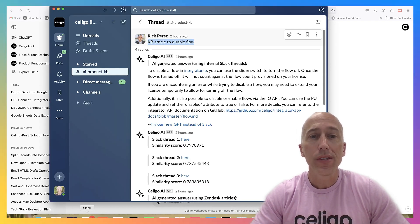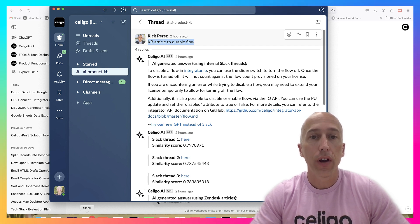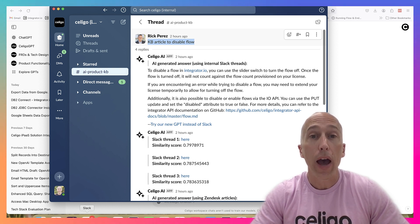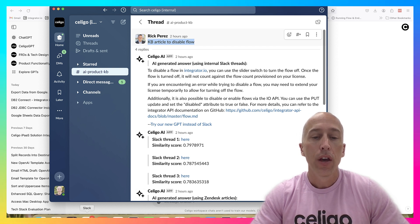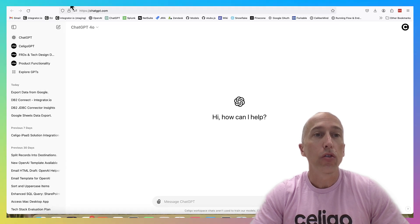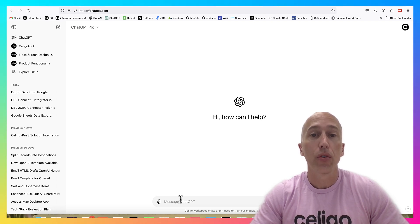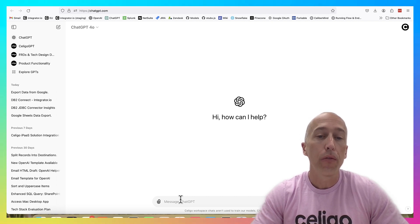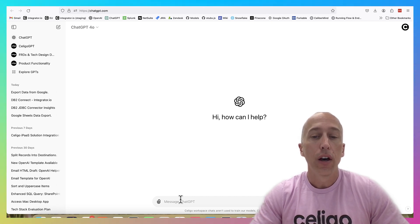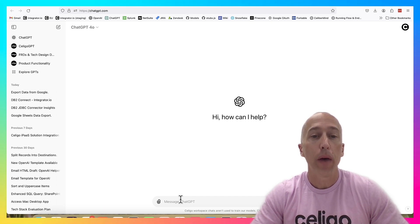I did two similar videos last year where we used Slack as a front-end for employees at Soligo to ask questions about our product. But now with OpenAI's custom GPTs, we can do something entirely better where users can ask questions in ChatGPT directly and ChatGPT will intelligently know when it needs to go find information from Soligo's knowledge base to serve up answers back to the user.